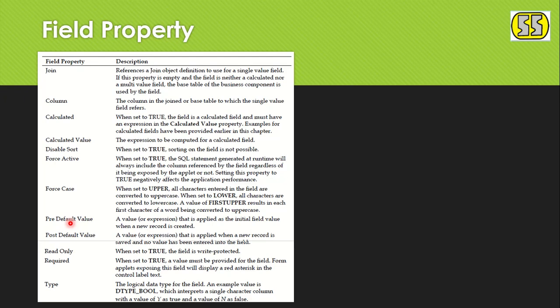A common interview question: if a field has Pre-Default 'A' and Post-Default 'B,' which value gets saved? Since Pre-Default populates 'A' on the form, saving it stores 'A' — Post-Default doesn't come into play. Post-Default only applies if the user removes the pre-default value, leaving the field null, then saves — in that case 'B' gets saved.